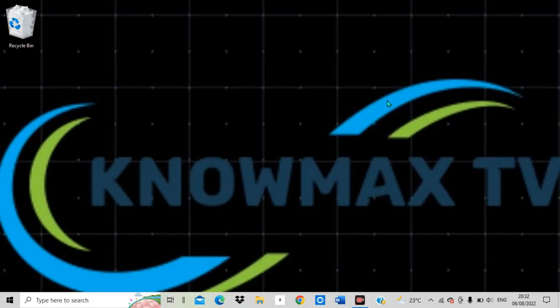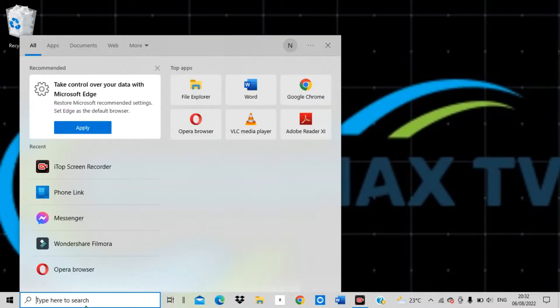Make sure you subscribe to Know Max TV using the button below, like this video, share this video with your friends, and turn on the notification bell button so you always get notified when we upload a new video here at Know Max TV. If you have any comment, suggestion, or question, write it in the comment section. So without wasting time, let's get started.